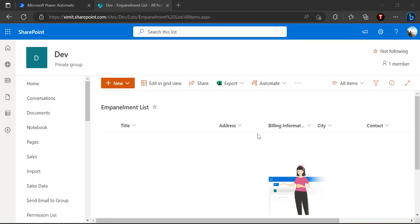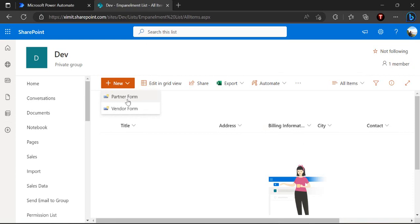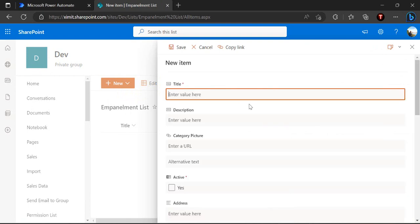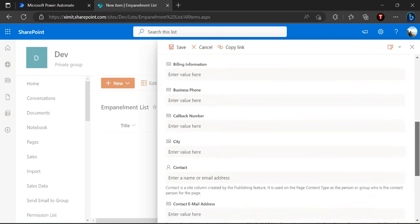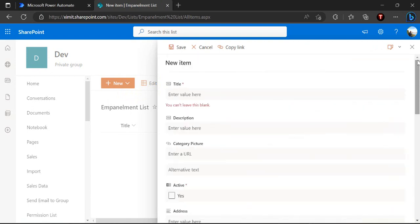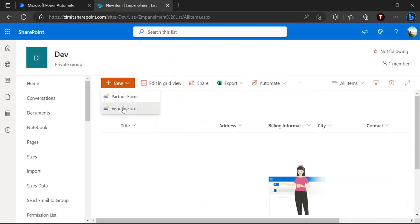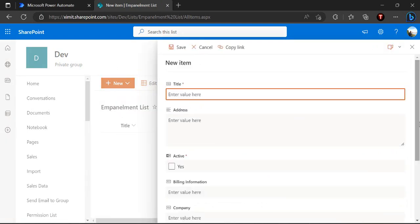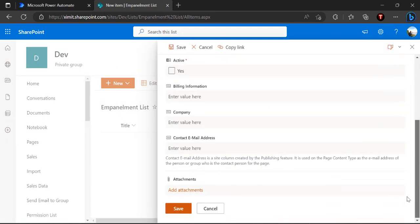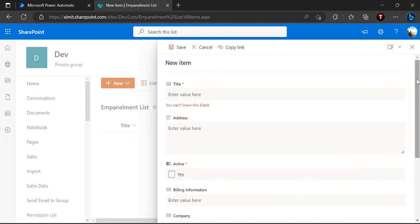So I'm taking one example of my empanelment list which is in my dev site and I'm already having two content types binded with this list: one is partner form, another is vendor form. So these are tied up with different columns. If you look at this partner form is much landier and this vendor form is like a few details.